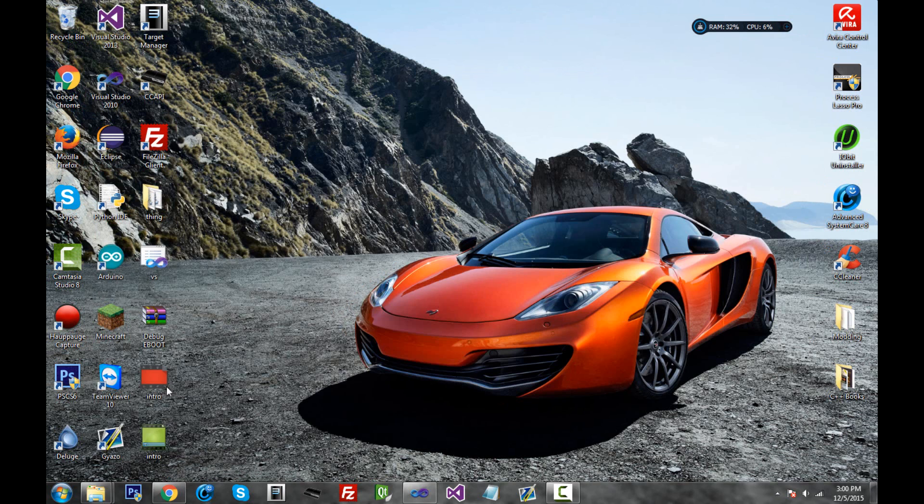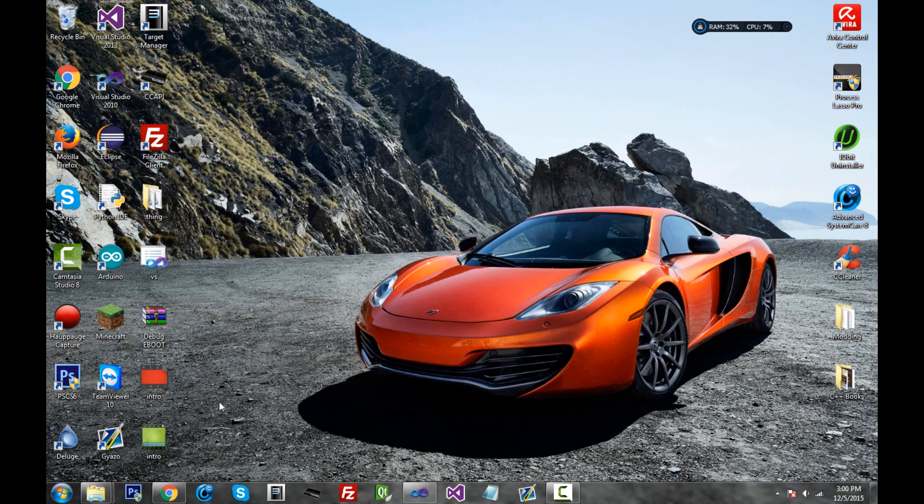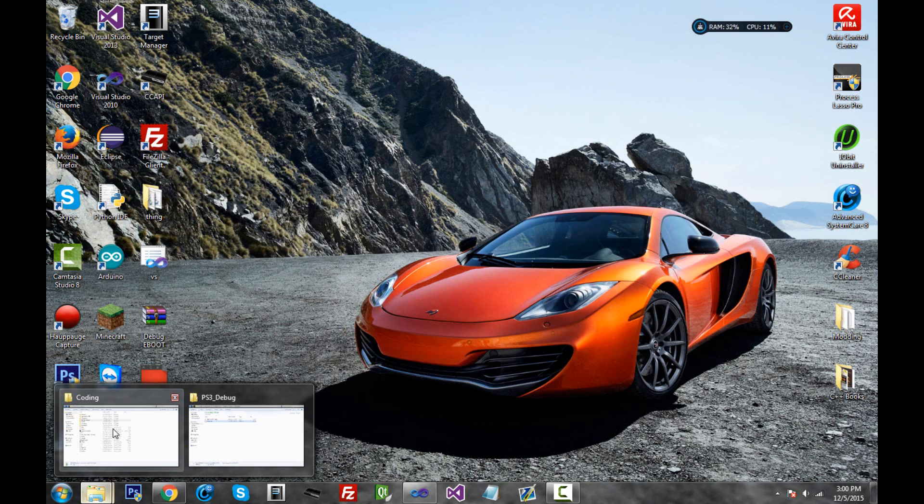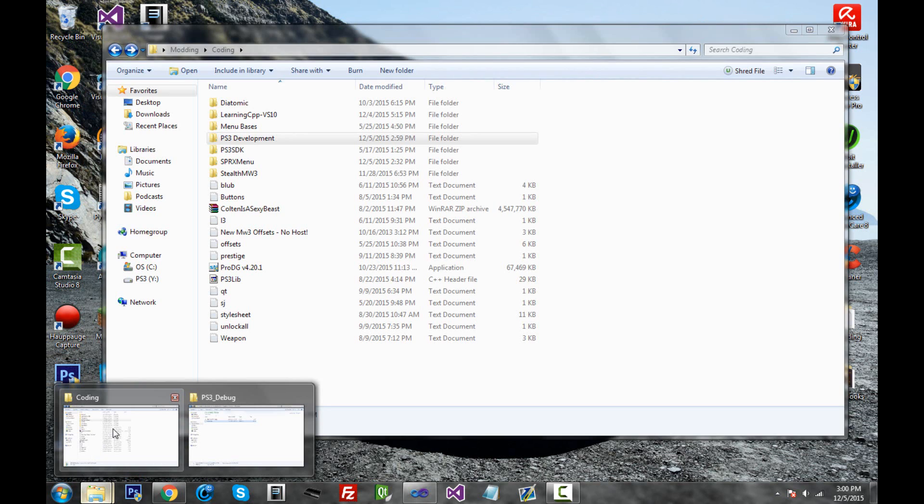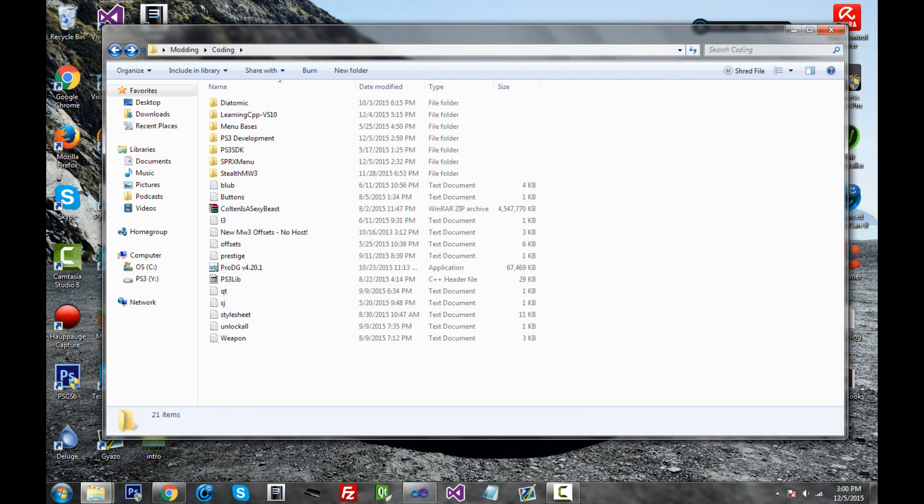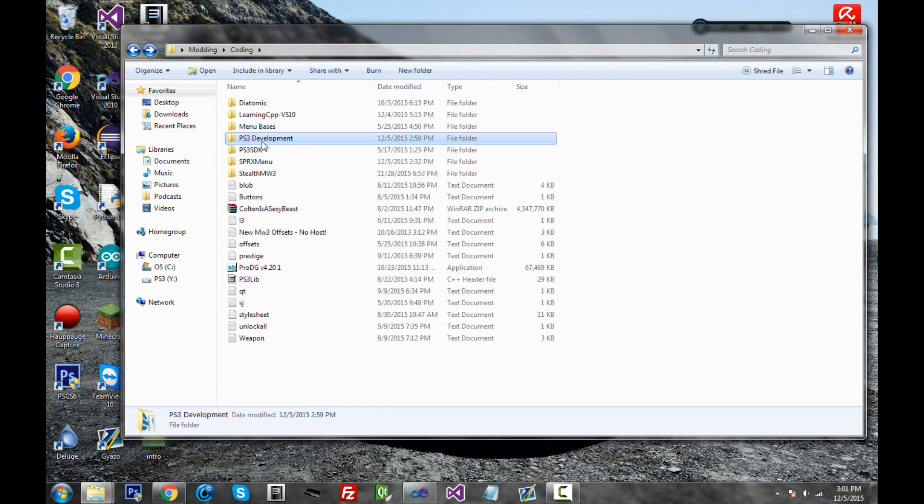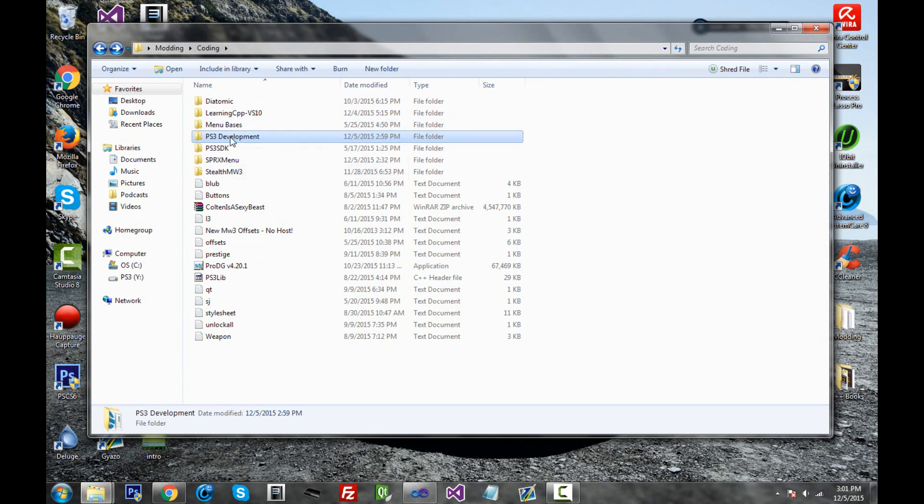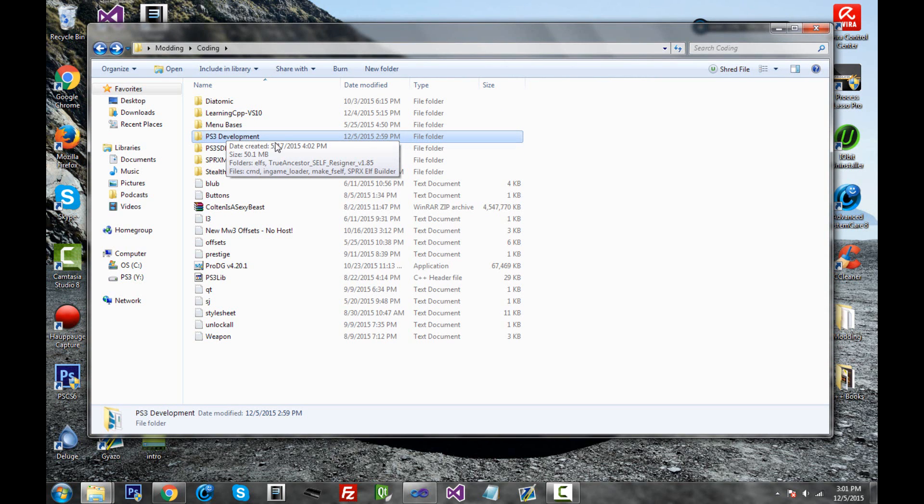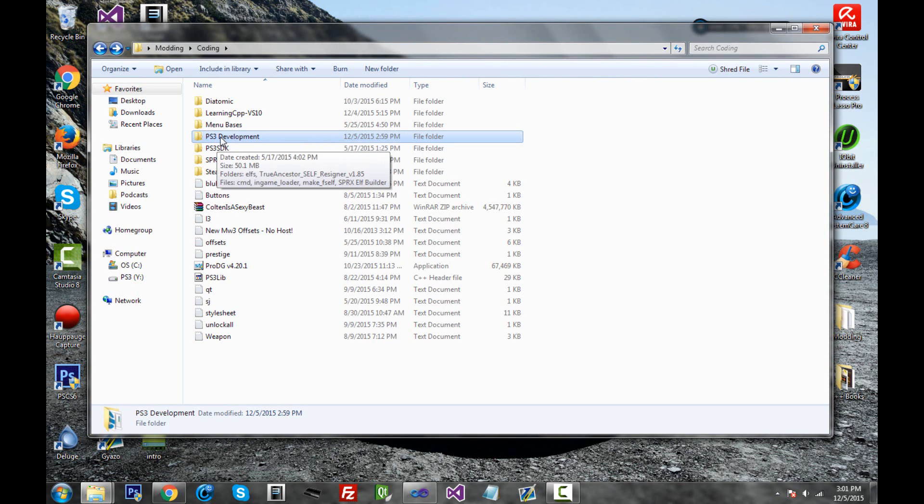So I'm going to minimize that, and we're going to actually build the eBoot. I have a whole folder called PS3 development, and this is where I make eBoots, which is pretty easy. There's like a self-resigner, you'll see. I'll upload this whole folder online so you can download it in the description.